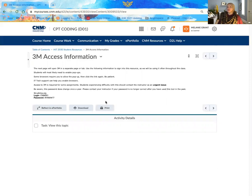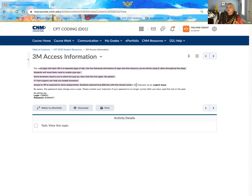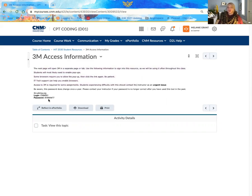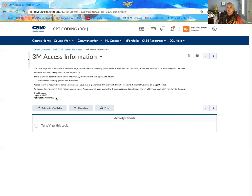So here are my student resource information. I can see the current information that tells me what 3M is, how it's used, and most importantly, my current login and password. This is shared throughout all of our CNM classes, and this does change at least once or twice a year.